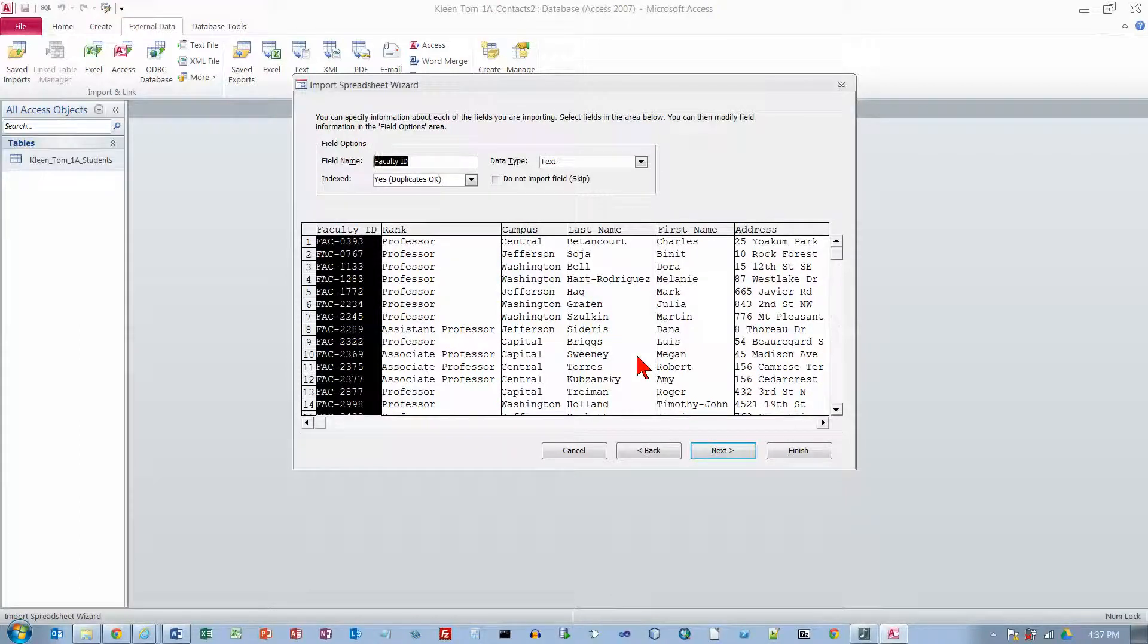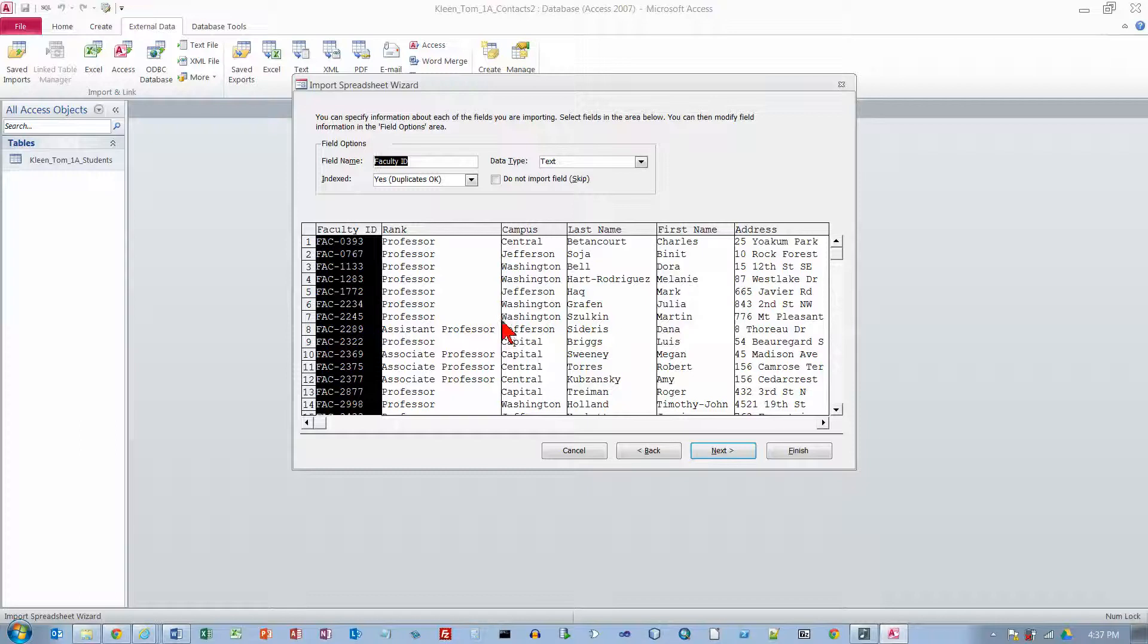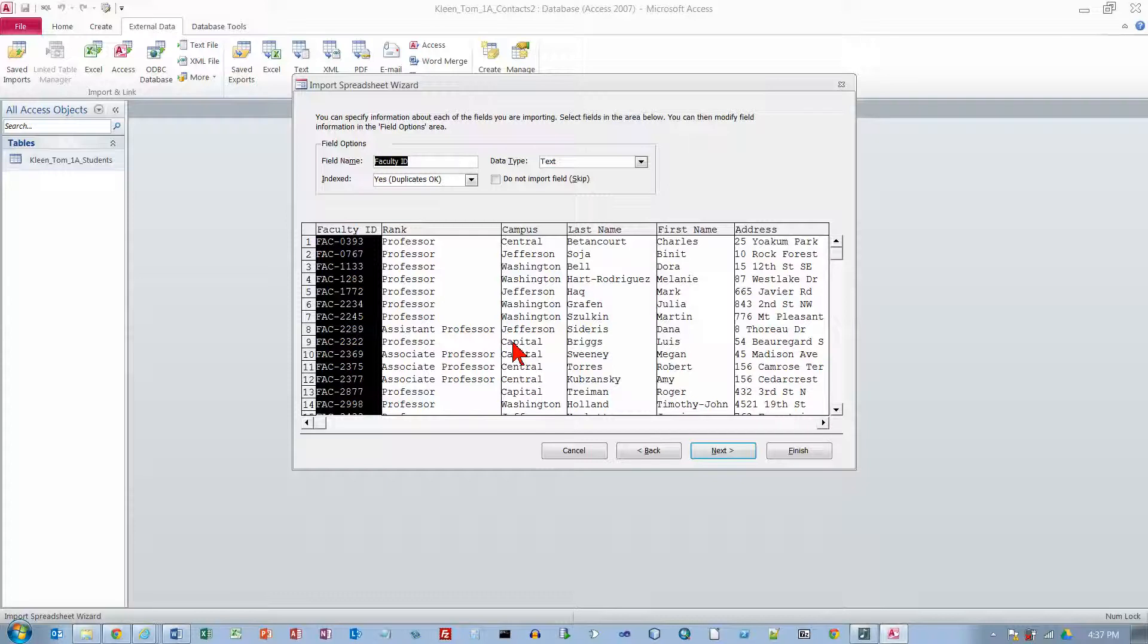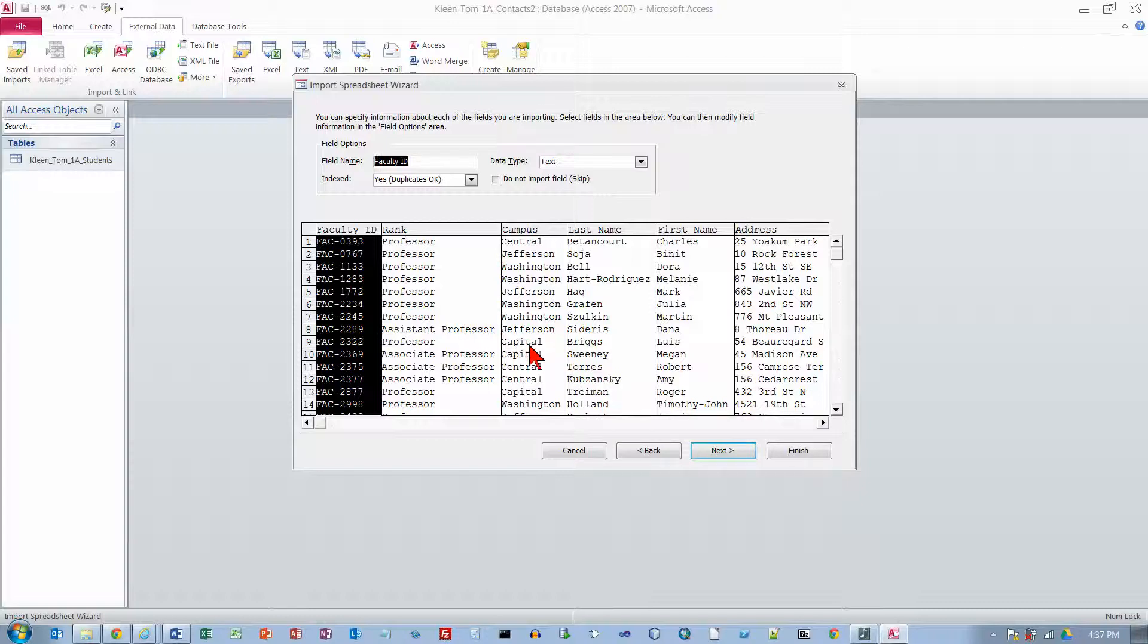And then in the next window what it wants to do is it wants to know what type of text we have got for all of this stuff here. And I think all of it is going to be text. So we are going to leave that. And click on Next.